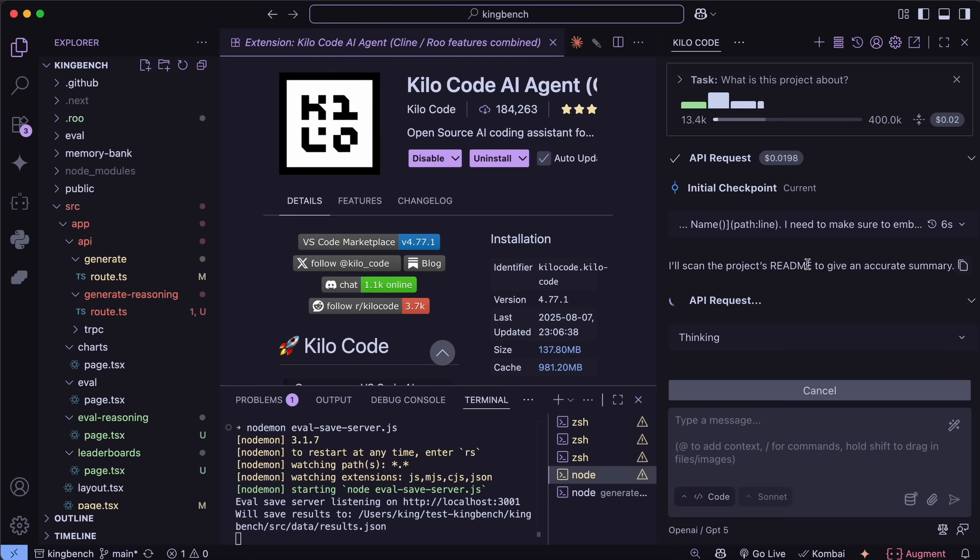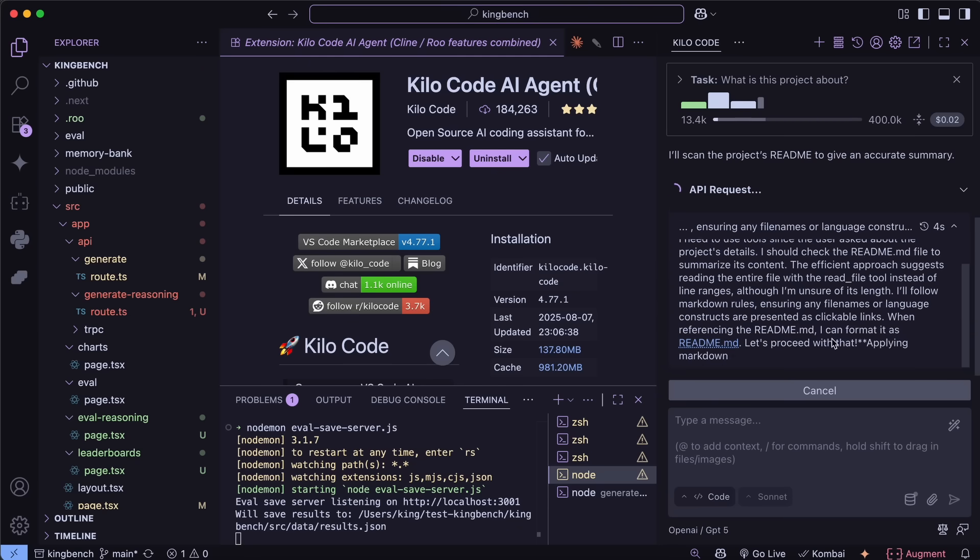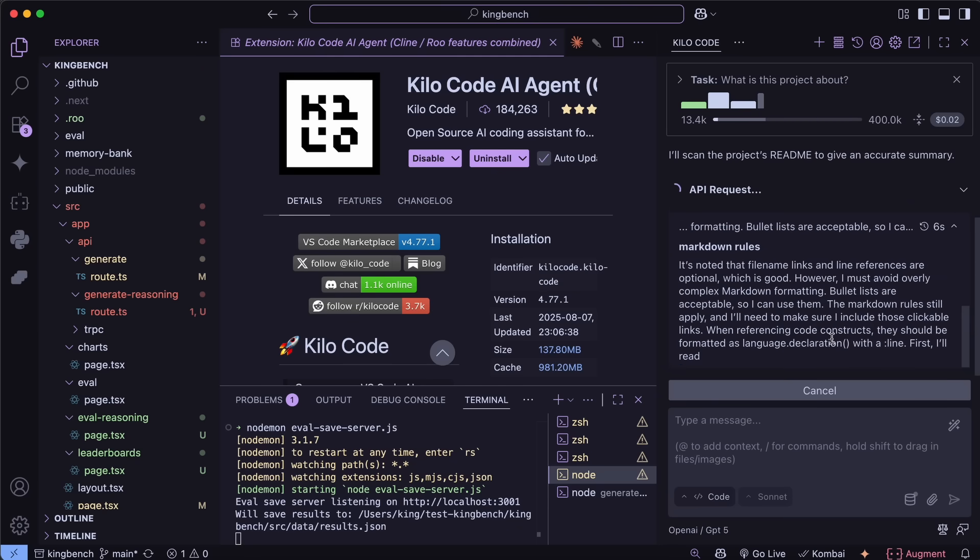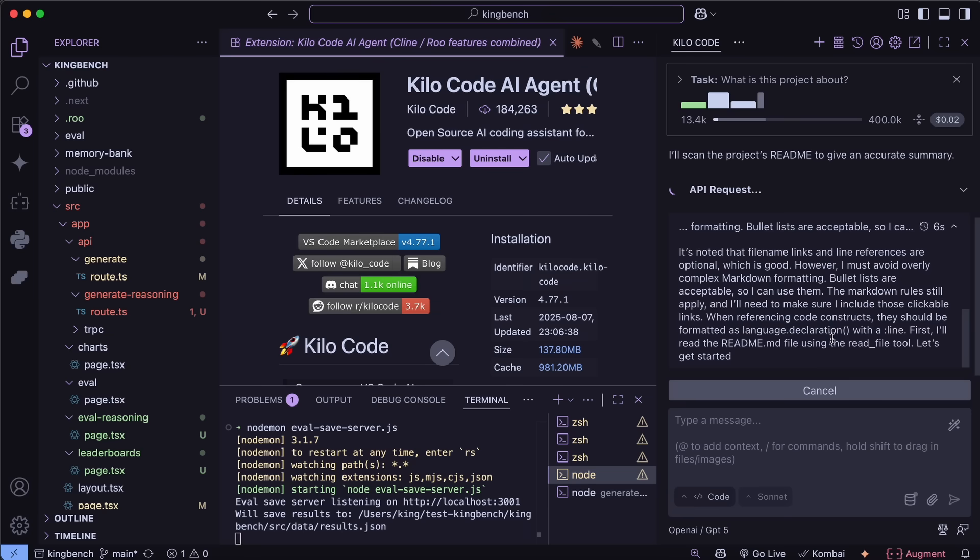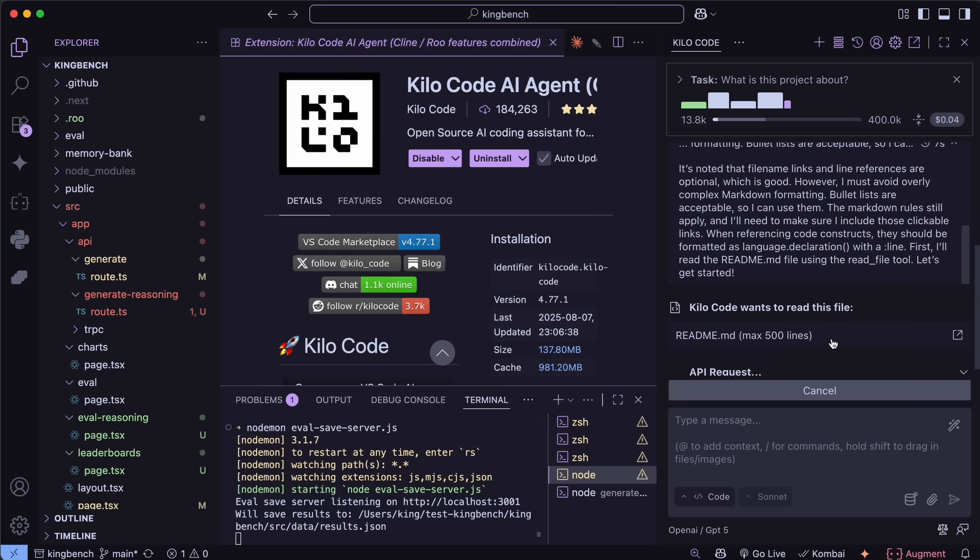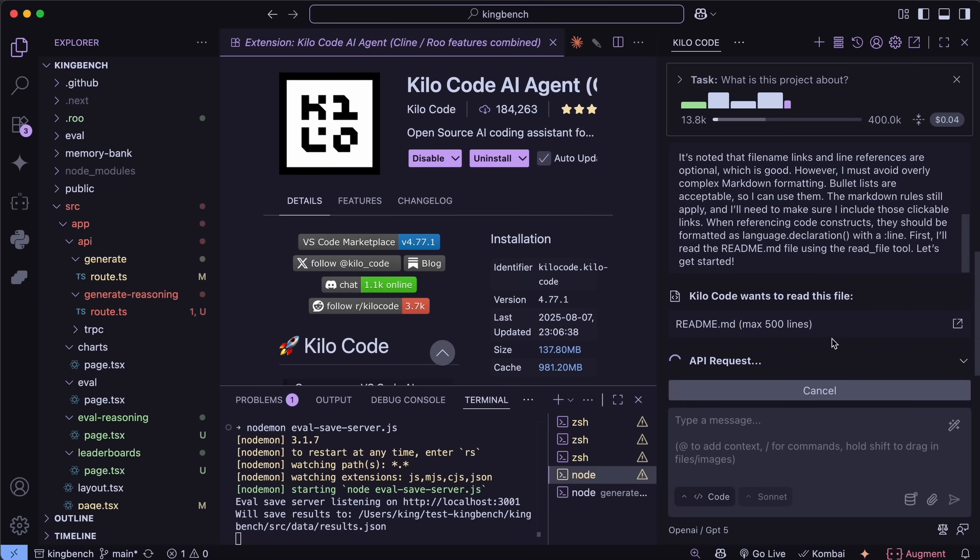You can go ahead and use the model. They are still rolling it out, so you should see it soon if you're not seeing it in something like OpenRouter or stuff as well. So you can wait and then check that out as well.